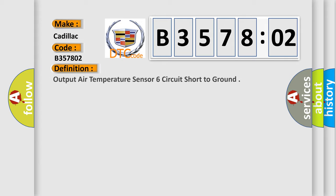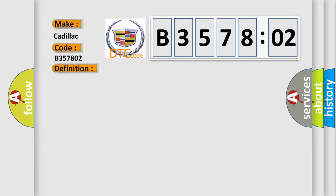The basic definition is Output air temperature sensor 6 circuit short to ground. And now this is a short description of this DTC code.